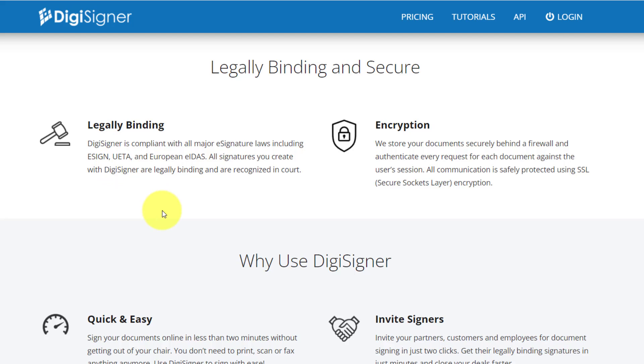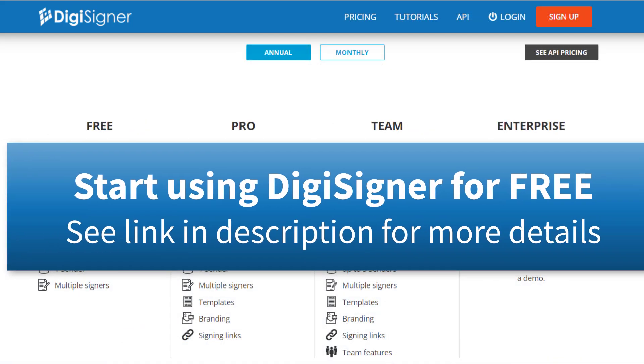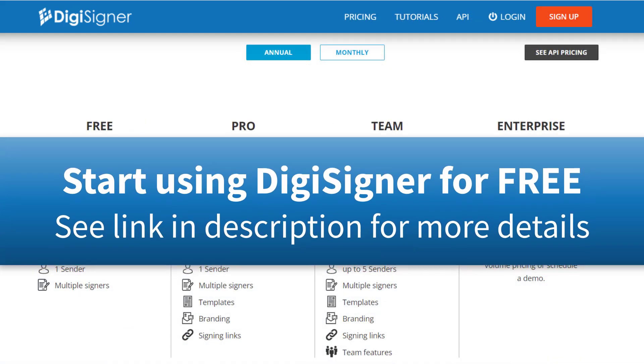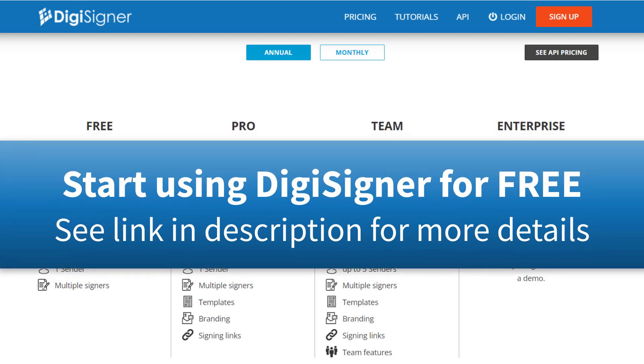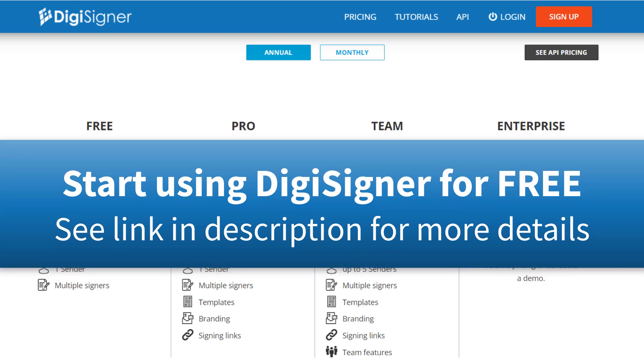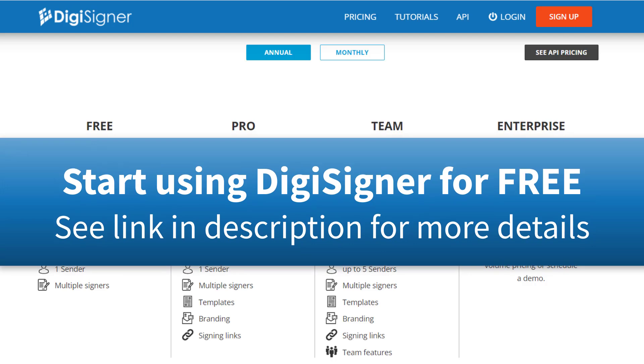and the European Union. So if you'd like a simple and professional way to manage all of your e-signatures and do it at a fraction of the cost, be sure to check out DigiSigner. See the link in the description for further details.